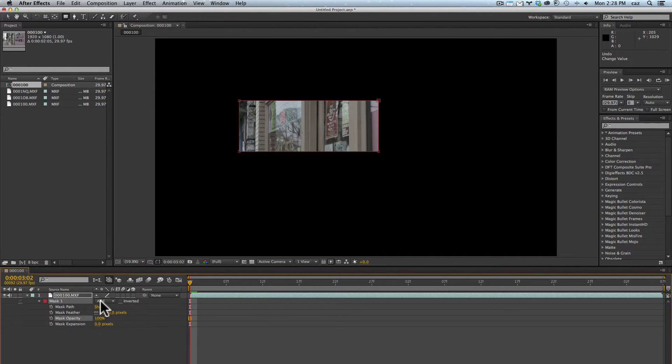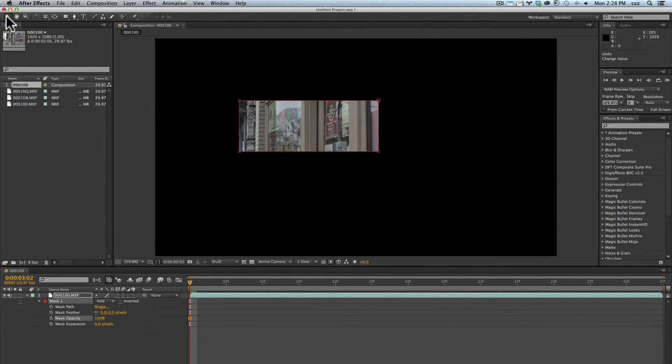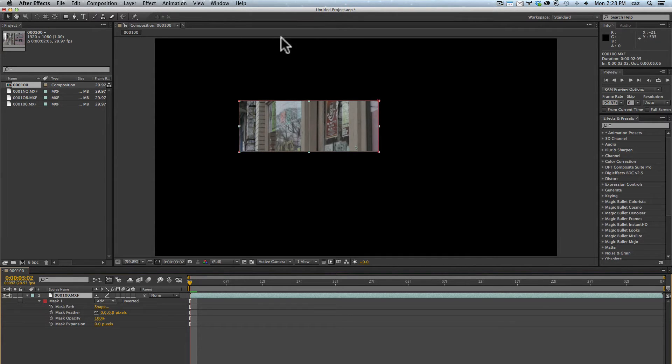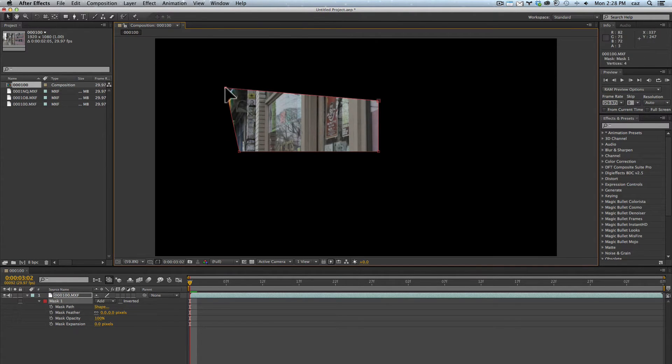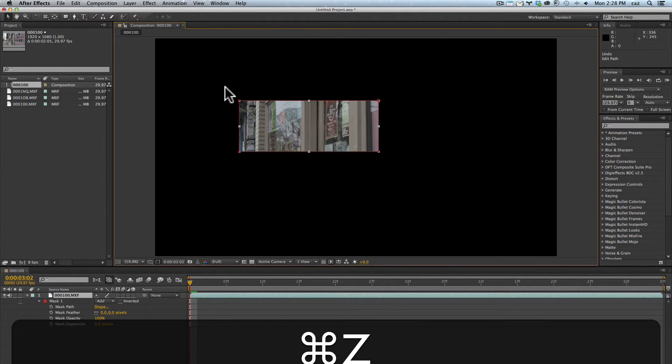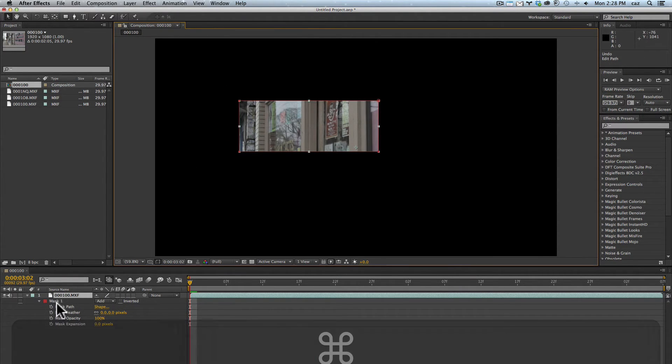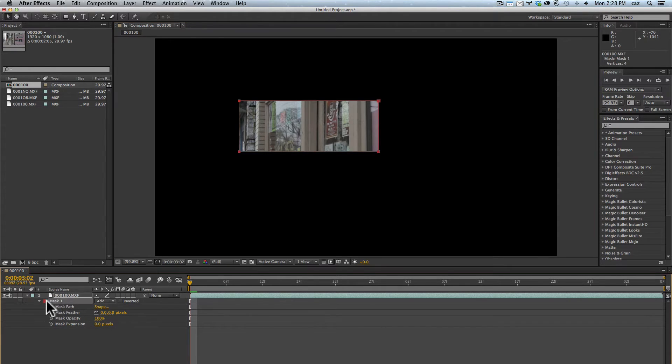Now working with masks, I'm going to grab the regular selection tool and click off. If you click on the layer name, when you click on a point you're actually changing that point. If you click on the name of the mask and not the layer, when you do that it'll actually move the mask around.